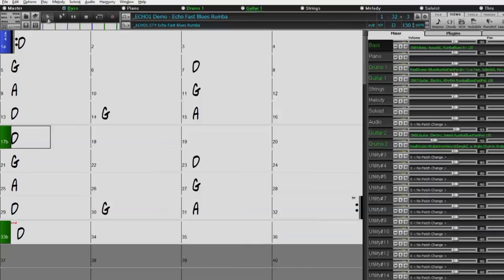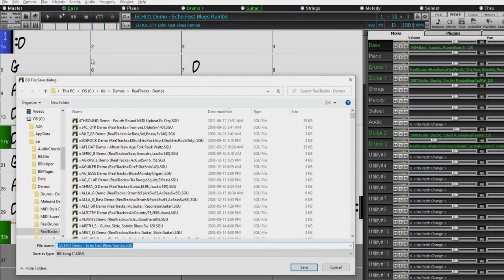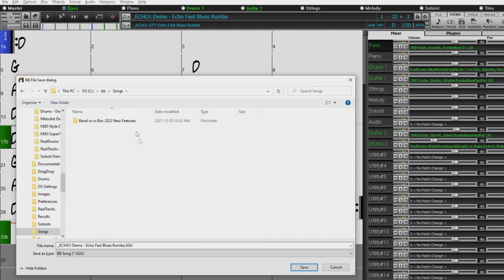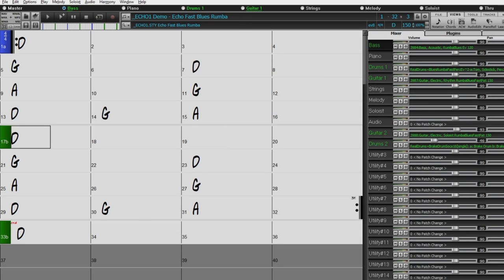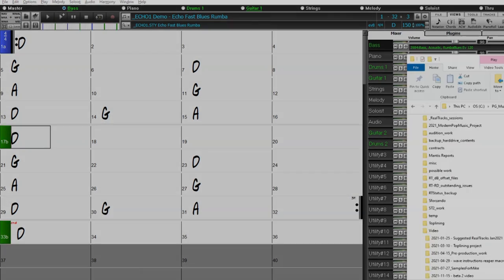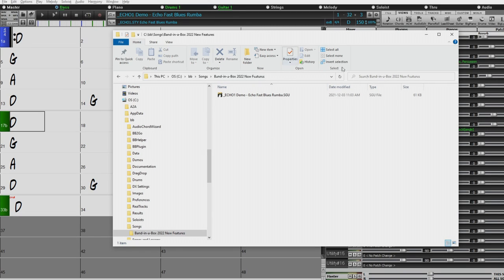Now I'm going to save this song — I'll go Save As and save it to my songs folder here as 'Bannerbox 2022 new features.' In the past, if we'd done this and added a guitar solo to one of the utility tracks, we'd go into that folder and see the SGU file plus a large wave file taking up space. But instead, now it's just a single file — 61 kilobytes, which is a tiny file compared to a lot of audio files.